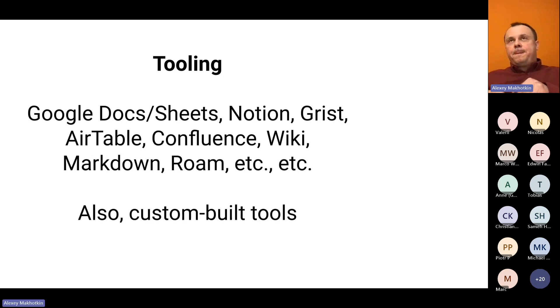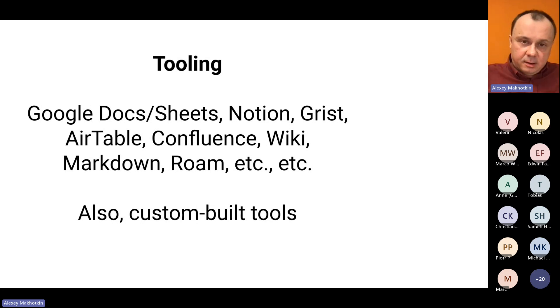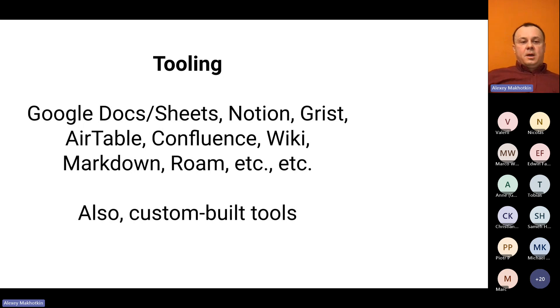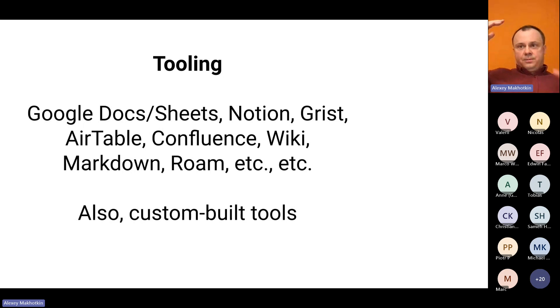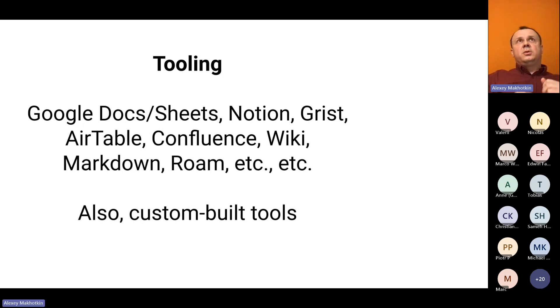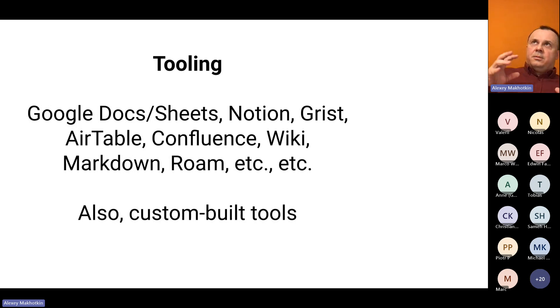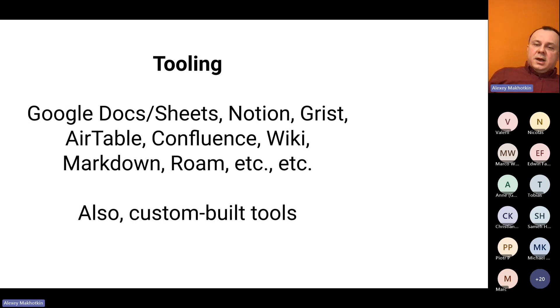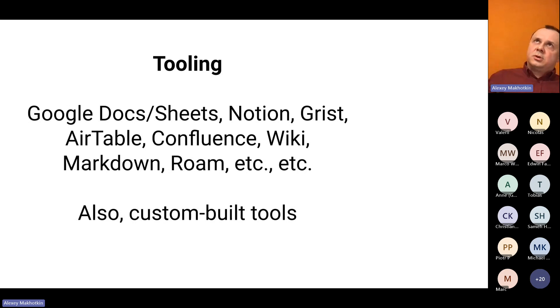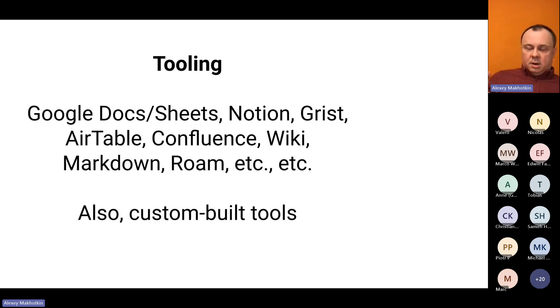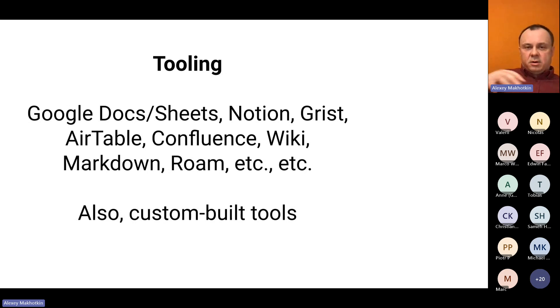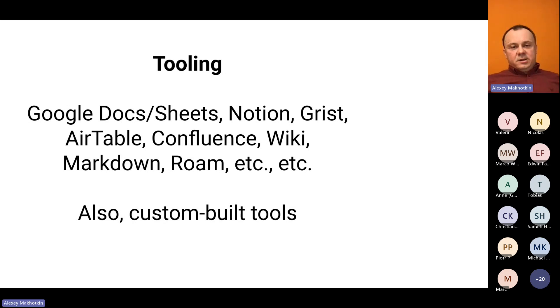Now I'd like to talk about tooling a little bit. Minimal modeling catalog is basically three or four spreadsheets. You can use any tool that supports tabular format. You can use Google Docs, Google Sheets, Notion, Grist, Markdown, whatever. When you decide to be more serious about this, you can consider writing some sort of a custom tool that closely integrates with your environment. At the moment, there is no official tooling, unfortunately.